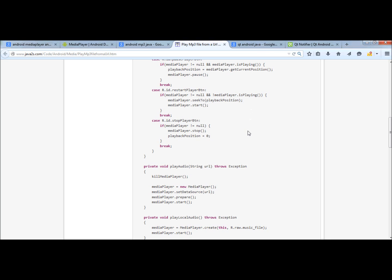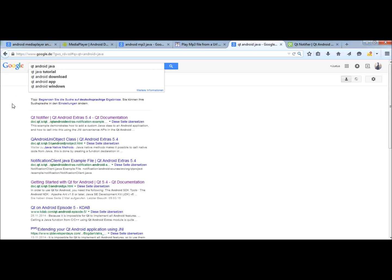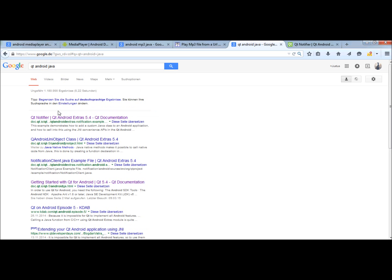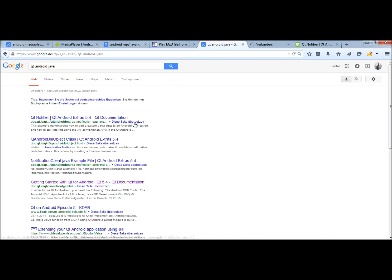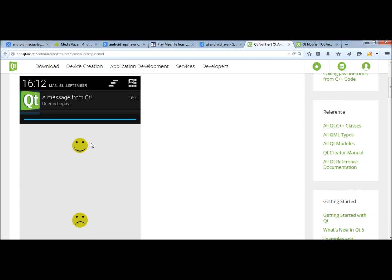The next thing is, is it possible to access Java code from Qt applications? So of course I went to Google again and typed in these keywords, and Google told me there is a Qt notifier example from the Qt framework. This is an example project which can be found in the Qt creator.